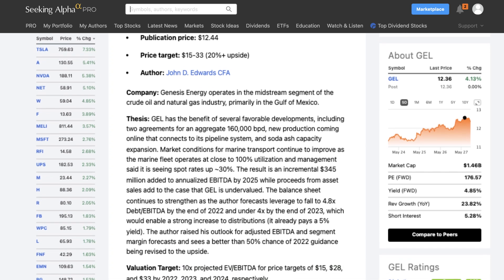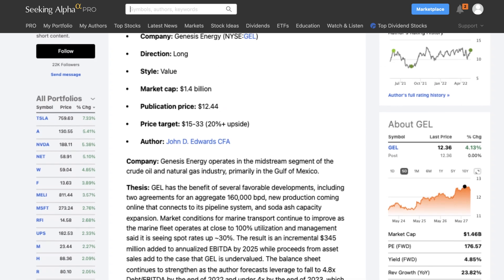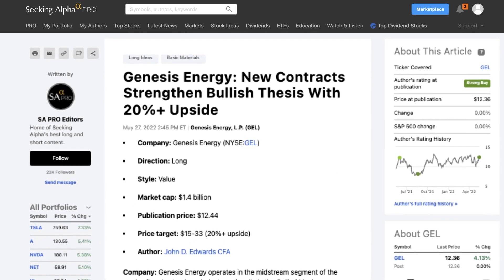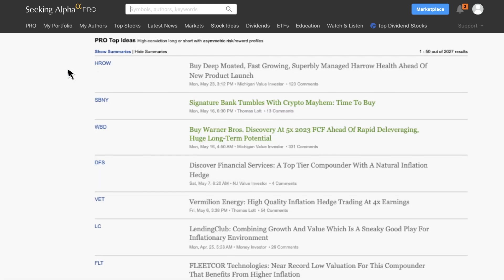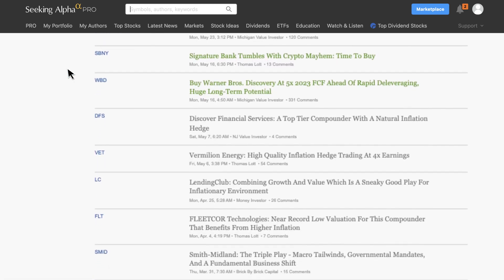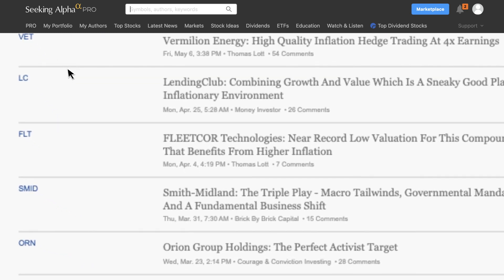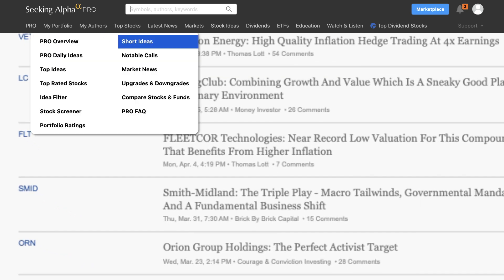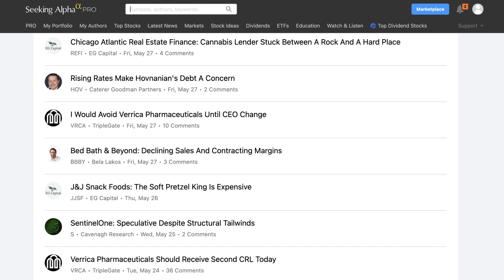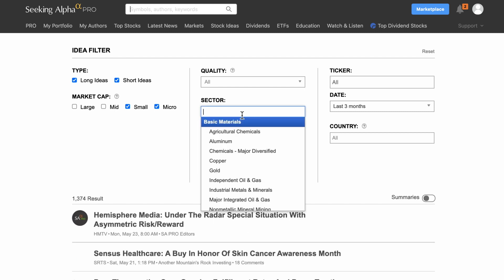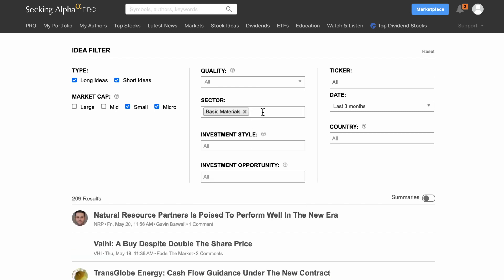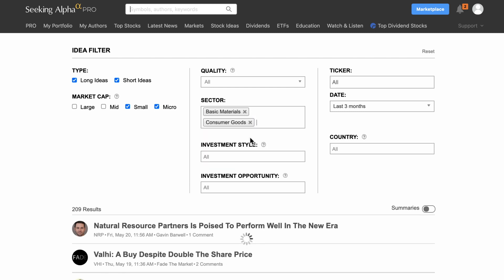If you want to research ideas on your own using exclusive Pro Tools, you can do that in several ways. You can see a list of all top ideas by going to the top left corner of the homepage and selecting top ideas from the drop-down menu. You can see a list of all short ideas by going to the top left corner and selecting short ideas. If you're looking for a way to screen for ideas, we have an idea filter, which you can access by going to the top left corner and selecting idea filter. This allows you to quickly and easily search through thousands of ideas to find the ones that best fit your investment strategy using a variety of screening criteria, as you can see here.